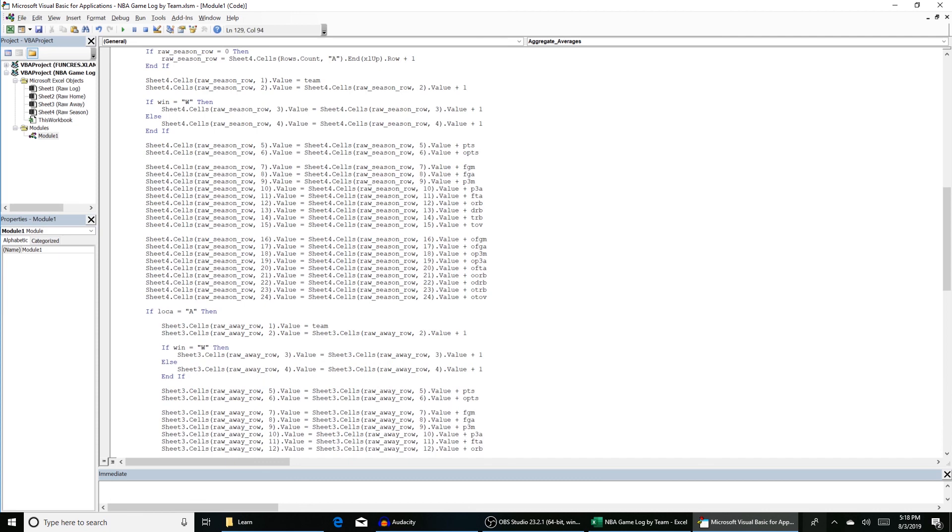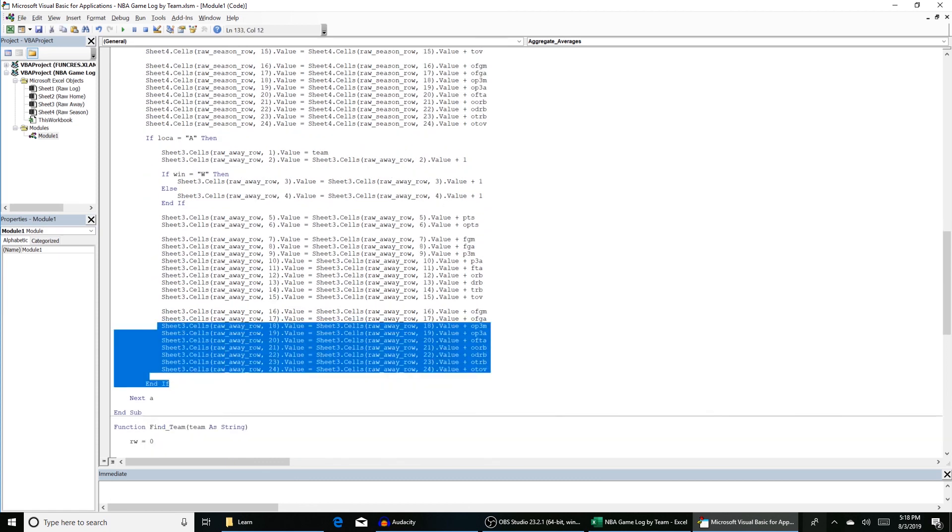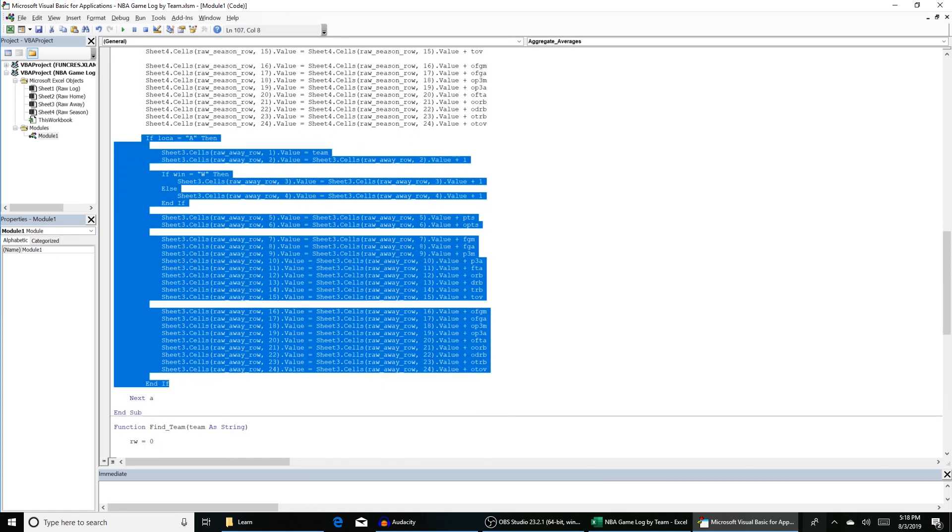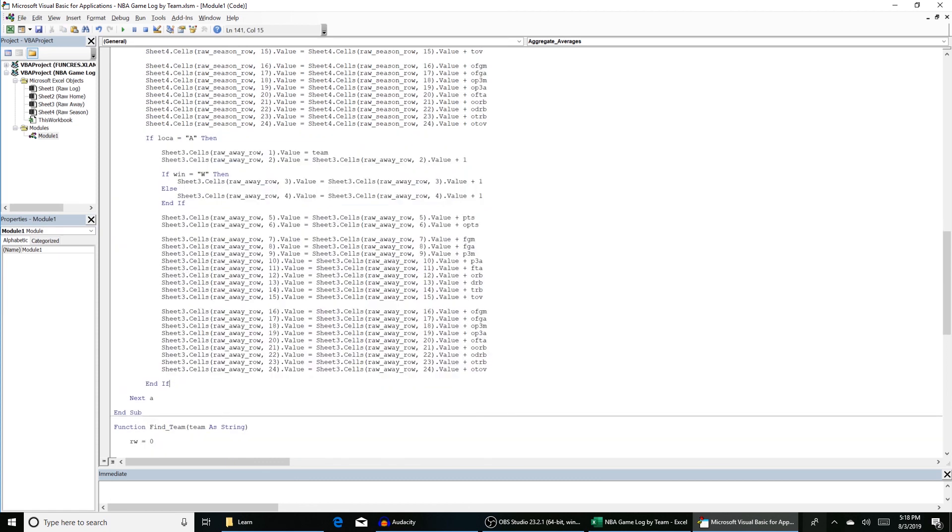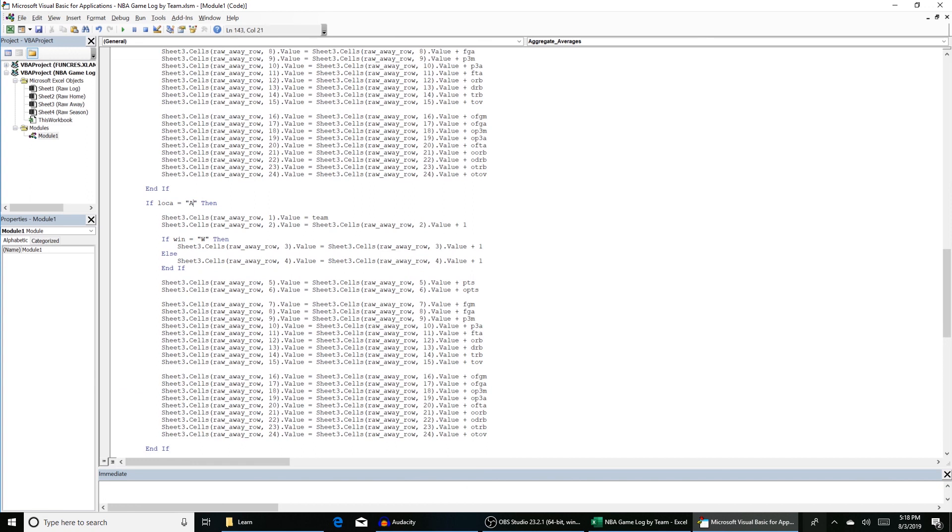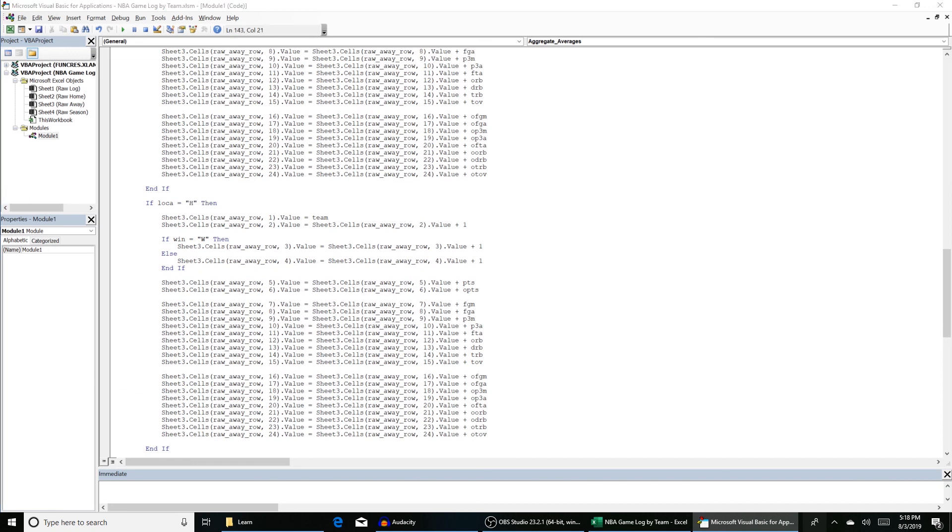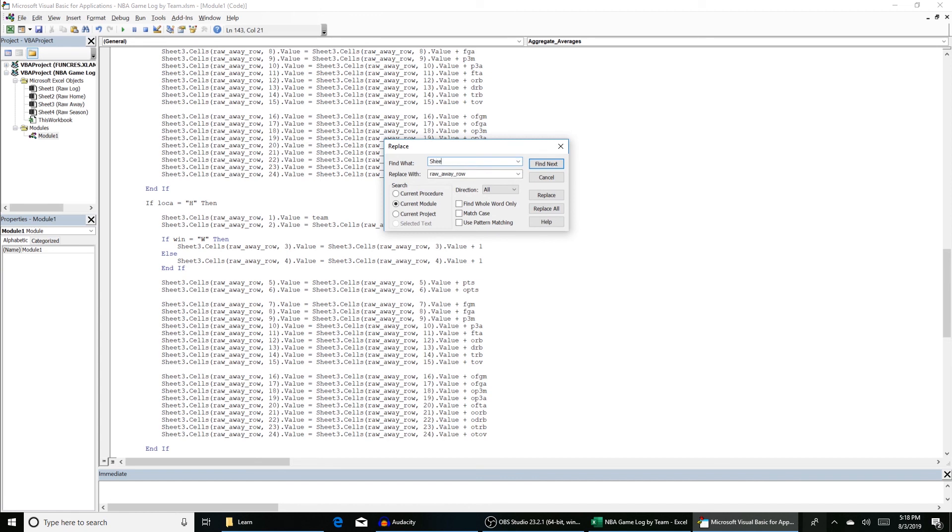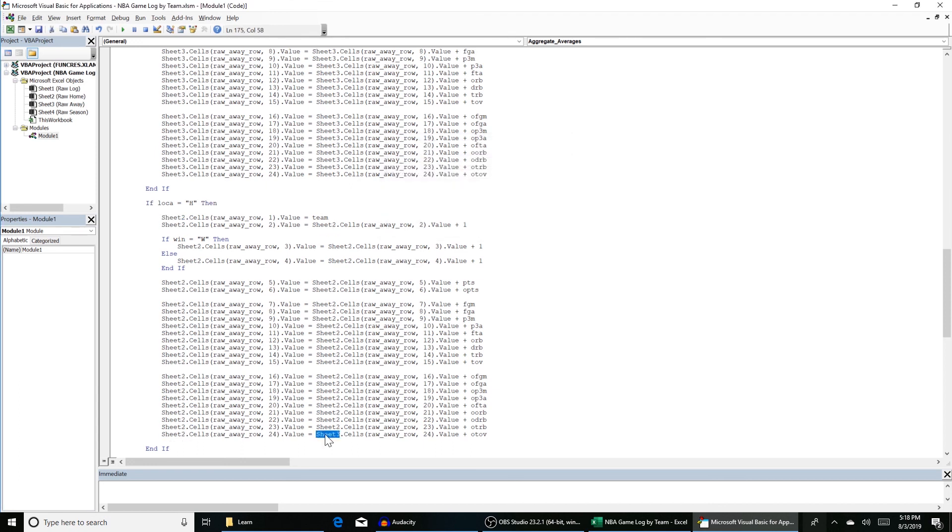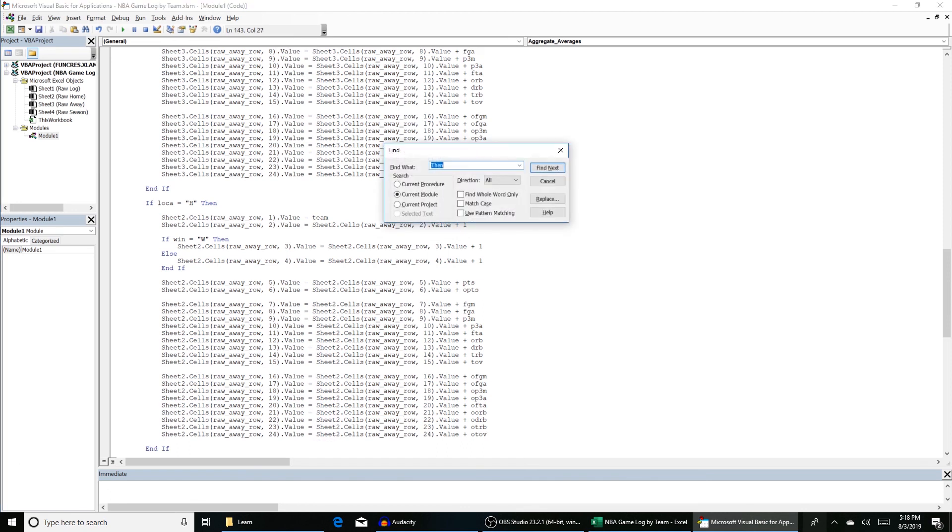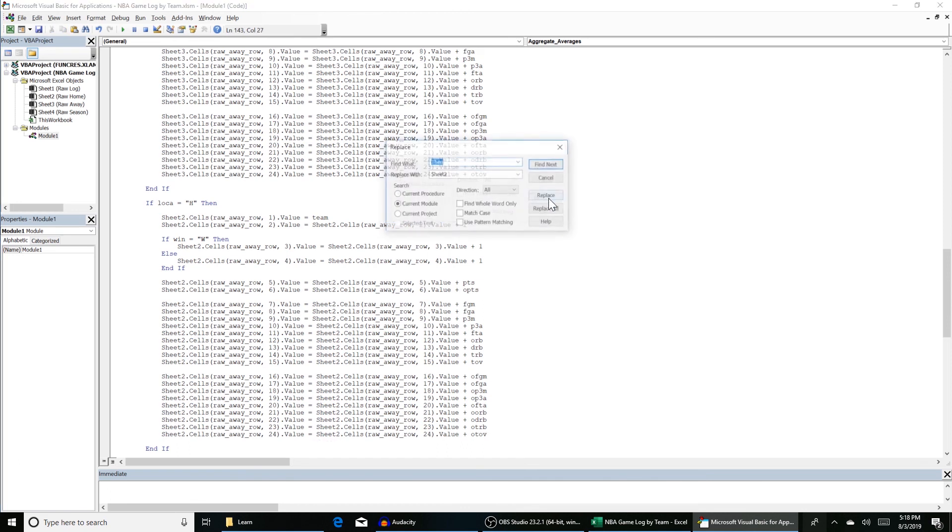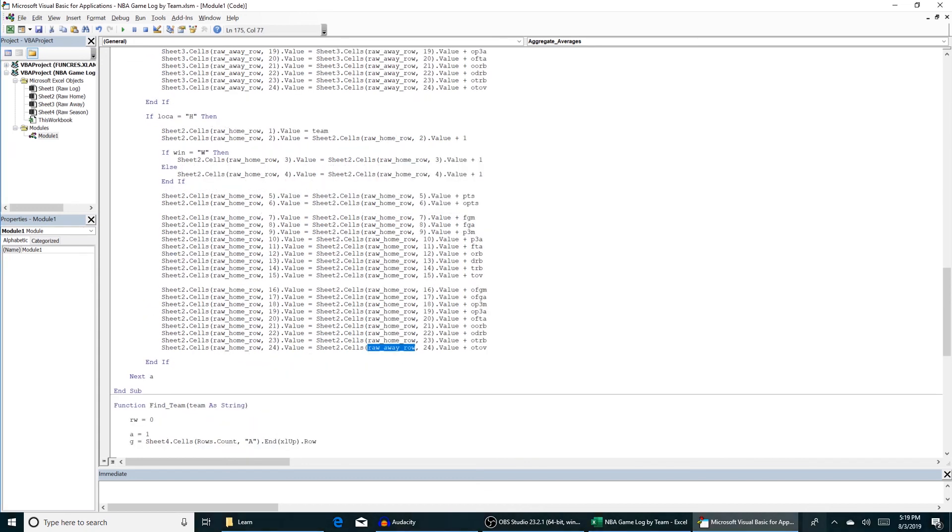And then we'll do the same thing for if location equals h. We're going to replace sheet three with sheet two. And then we're going to replace raw away row with raw home row.